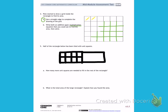Going across, I have 1, 2, 3, 4, 5, 6 squares. So the length of the top is 6. If I go down one side, I have 1, 2, 3, 4, 5. So the length of one side is 5. I can use 6 and 5 to create a multiplication sentence.